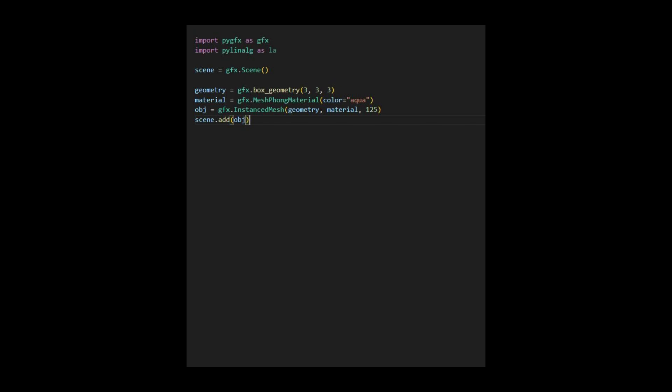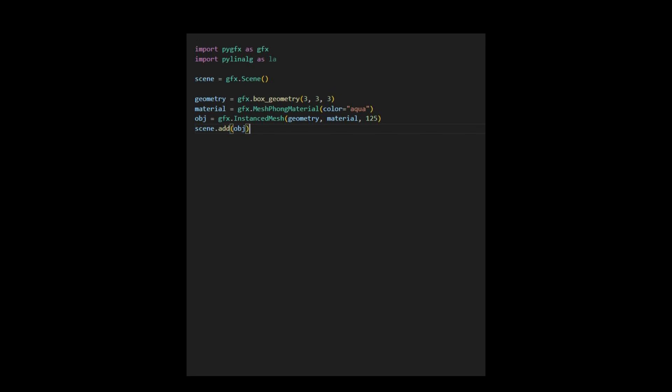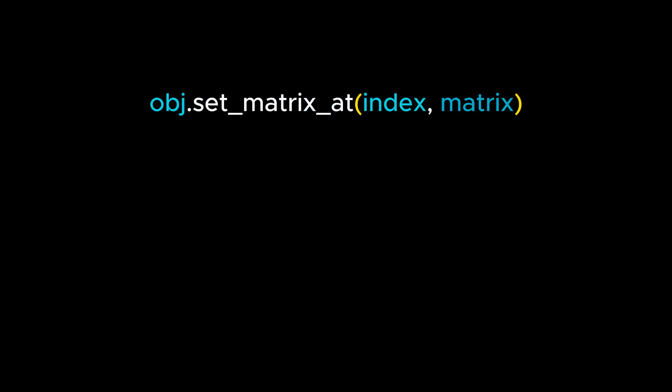Now, we need to arrange these instances in a structured manner. It's worth noting that each mesh object in the PYGFX rendering engine exposes its own transform matrix, enabling various transformations like translation, rotation, and scaling for each instance. The following code snippet accomplishes this. Here, we utilize this setMatrixAt function to define the matrix for the instance at a given index.